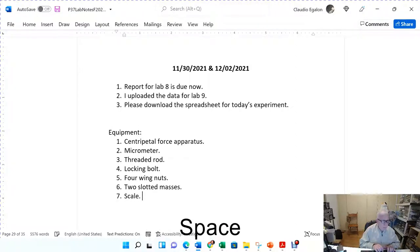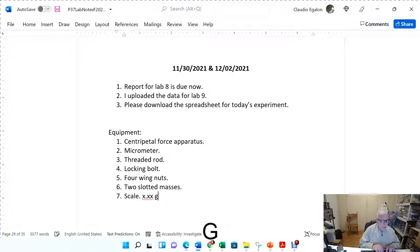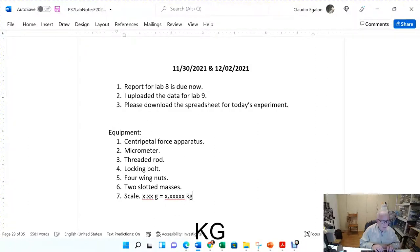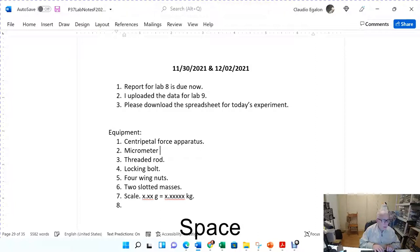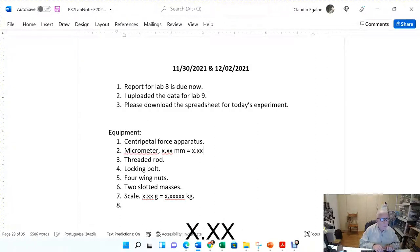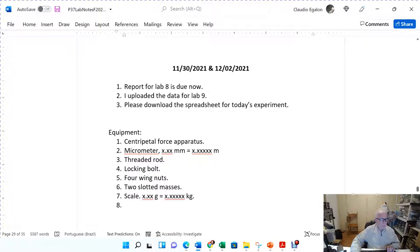The scale we are using has a resolution of one hundredth of a gram, which is five decimal places in kilograms. The micrometer goes to one hundredth of a millimeter, which gives you five decimal places in meters. Use two slotted masses of the same value.